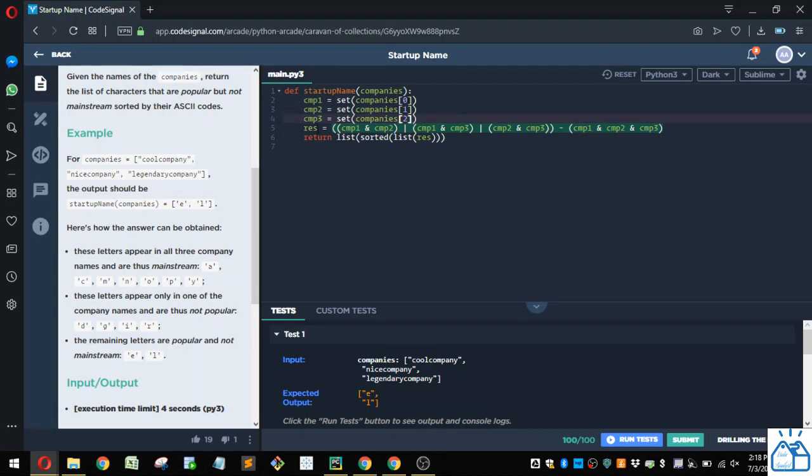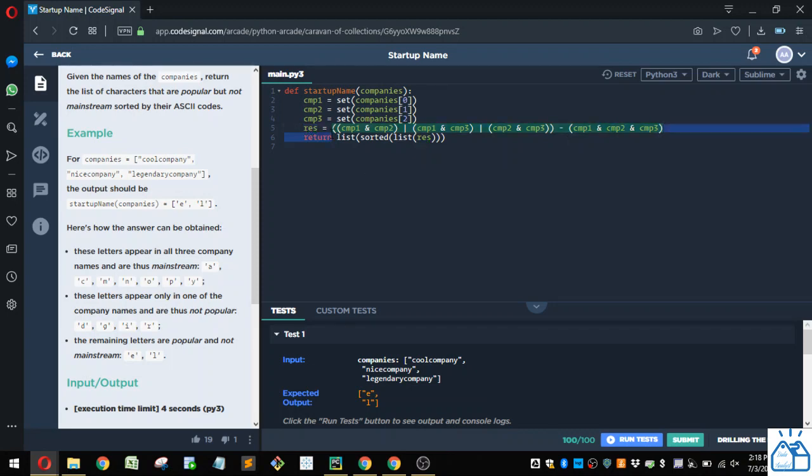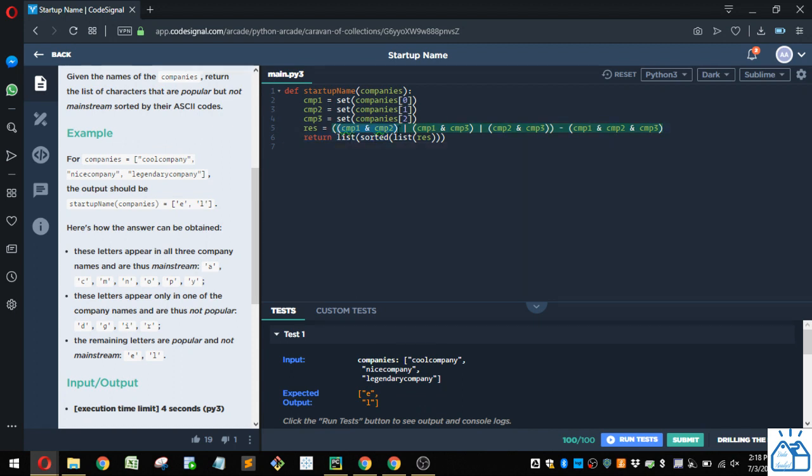And then there's a variable that's created called res. And in that, we're doing some set mathematics here. So you can see in this first one here, we're looking at what's common between this first set and the second set. So that is what letters are common between both of those.